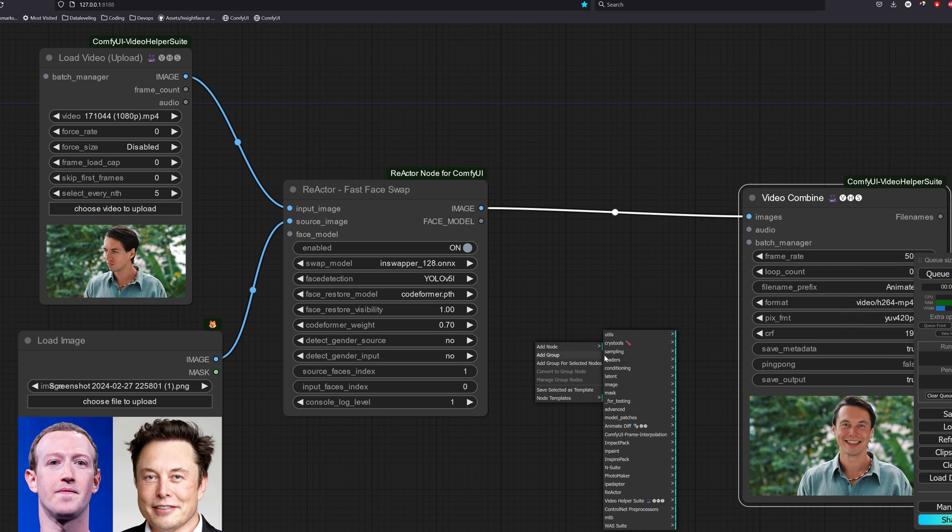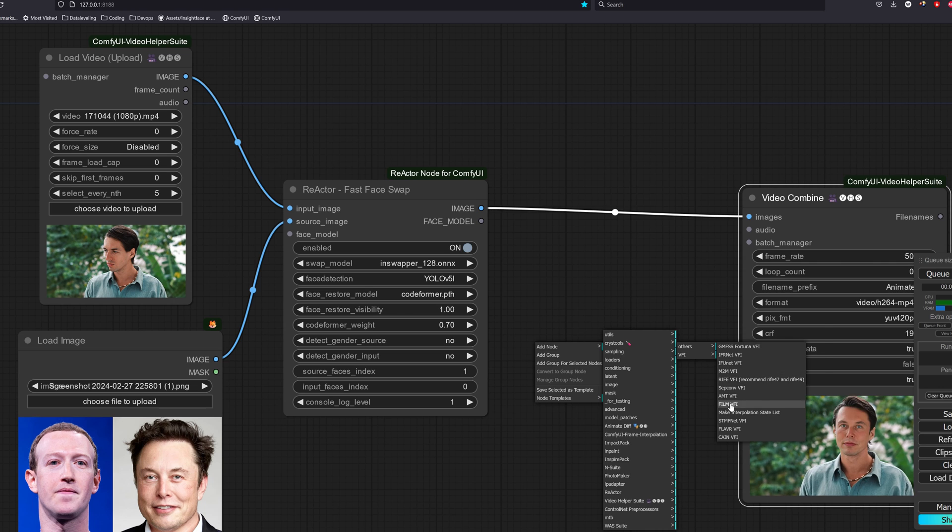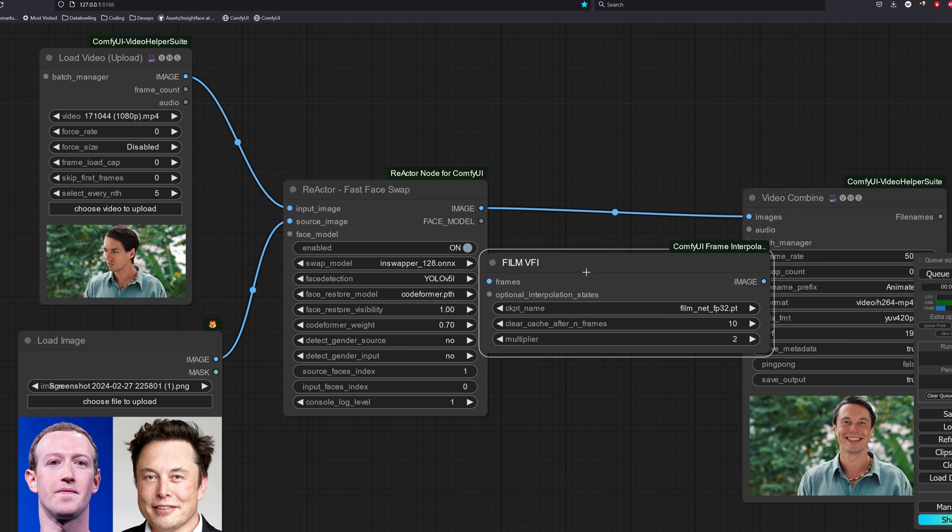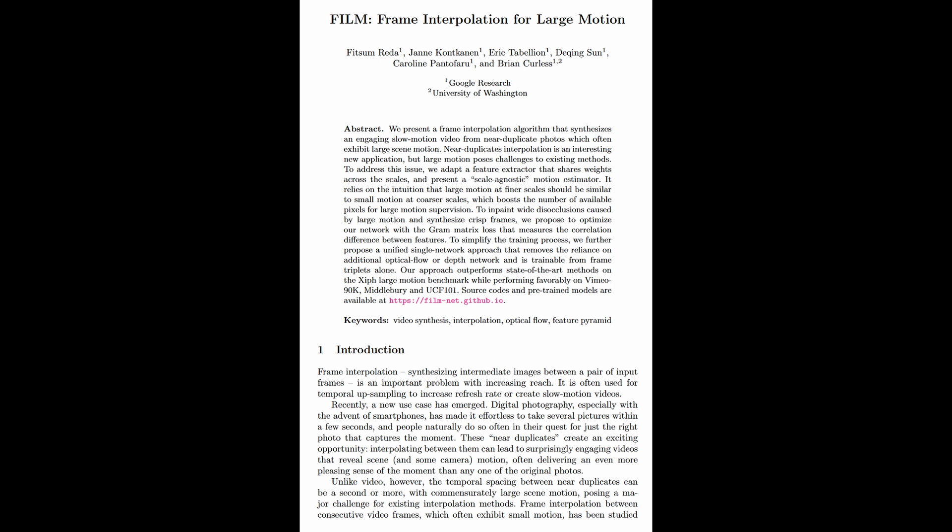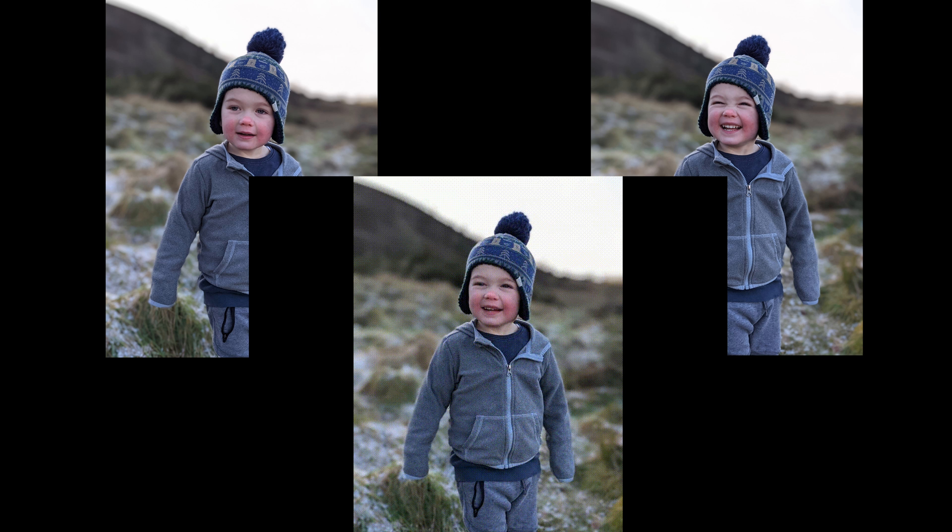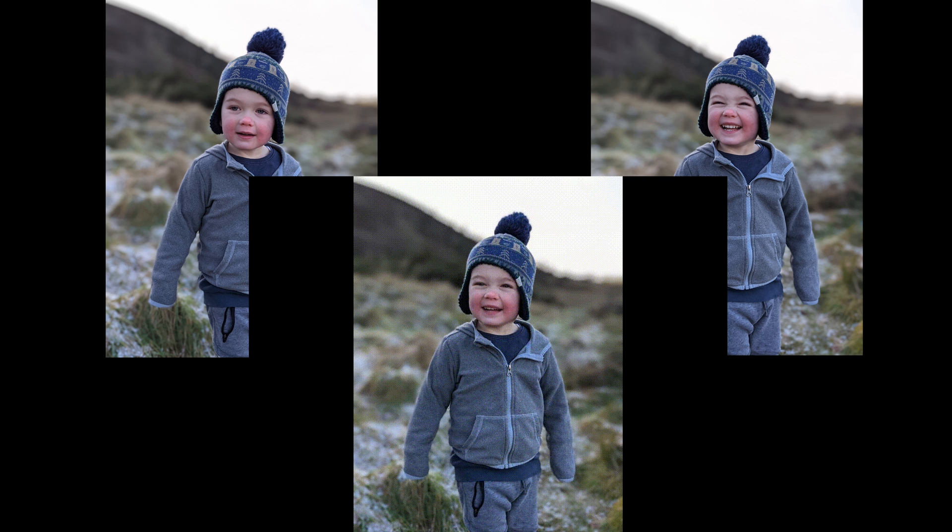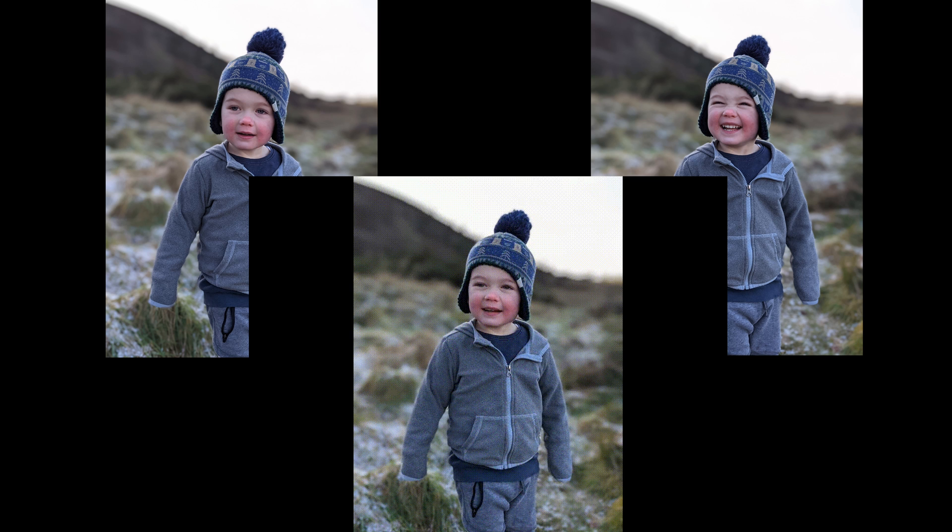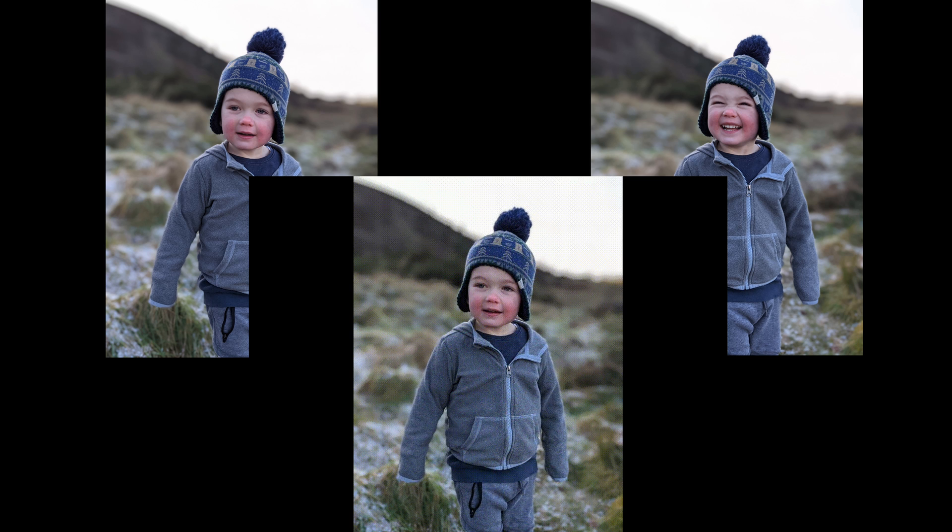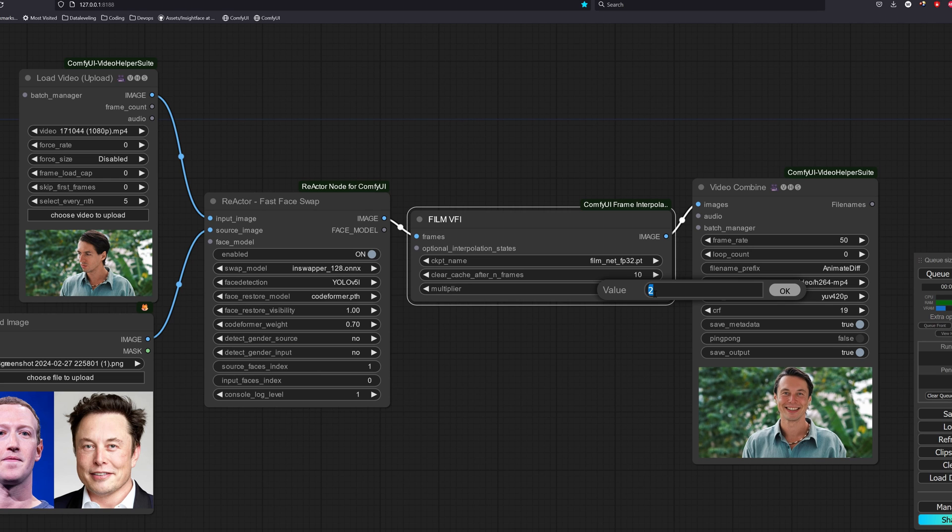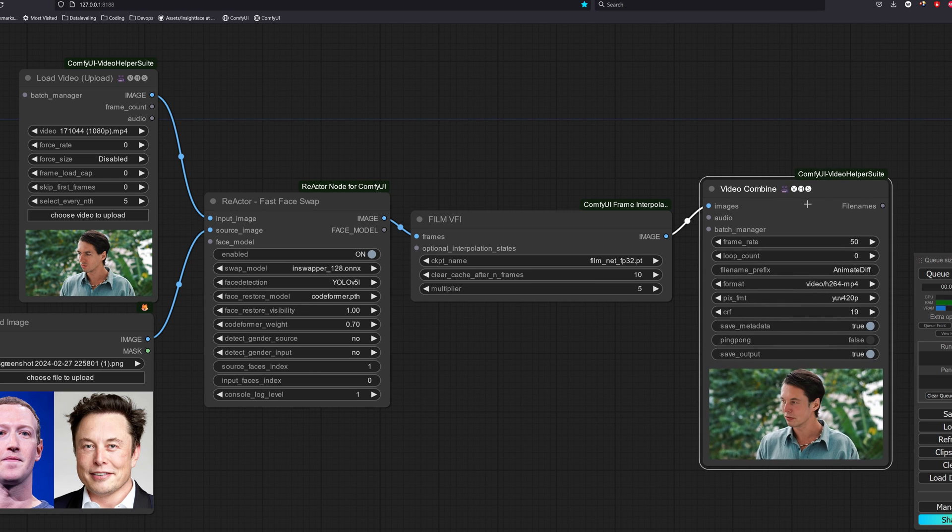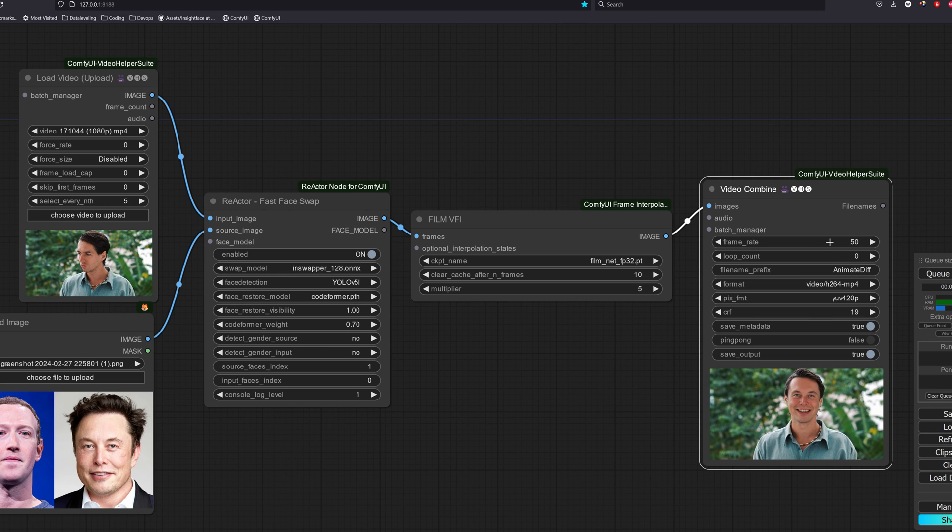Go to add nodes, ComfyUI frame interpolation, VFI and then film VFI. So film or frame interpolation for large motion is developed by google. What this does is that given 2 still images, it generates out the in-between frames to make it blend smoothly. Since we reduce the original frames by 5 times, we will multiply it back by 5 times. This also speeds up the entire workflow as the phase swap is the one that usually takes the most amount of time.